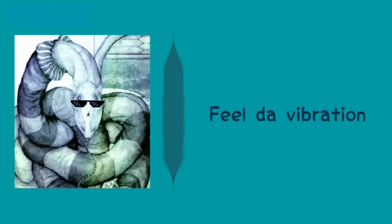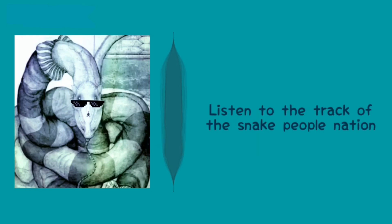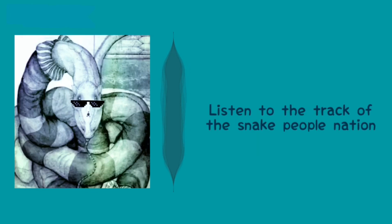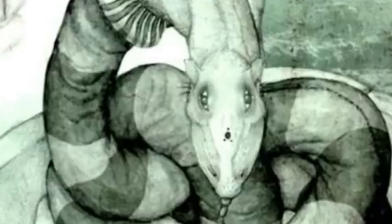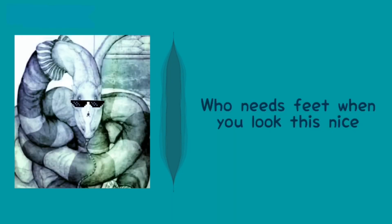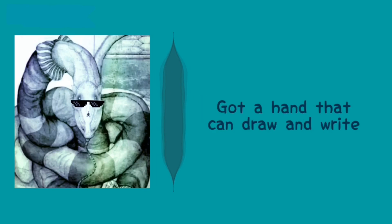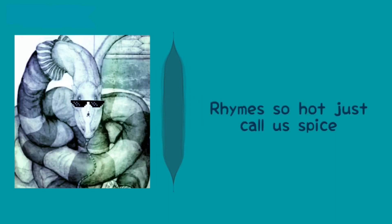feel the vibration. Listen to the track of the snake people nation. We got ice, who needs feet when you look this nice? Got a hand that can draw and write. Rhyme so hot, just call us spice.